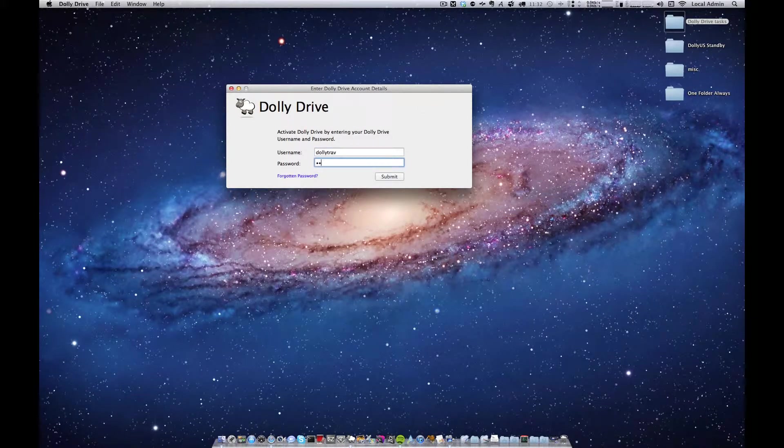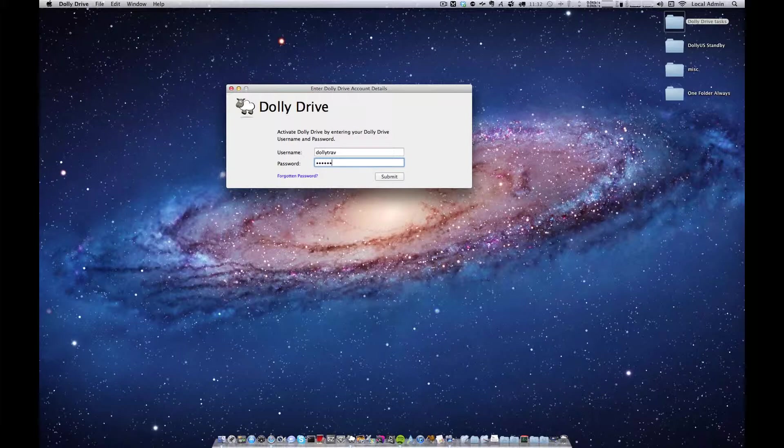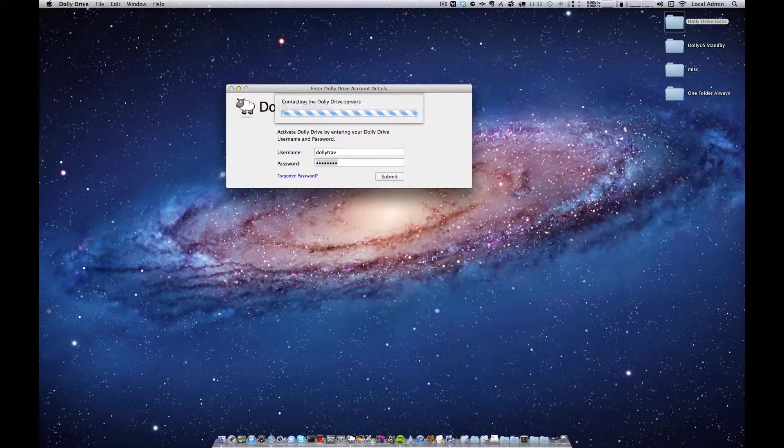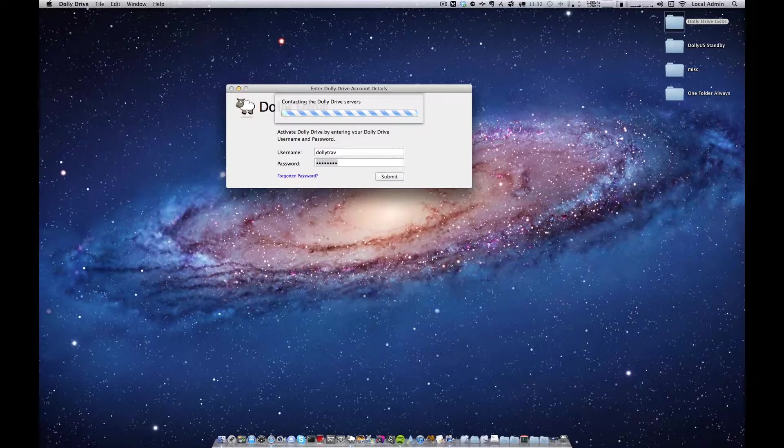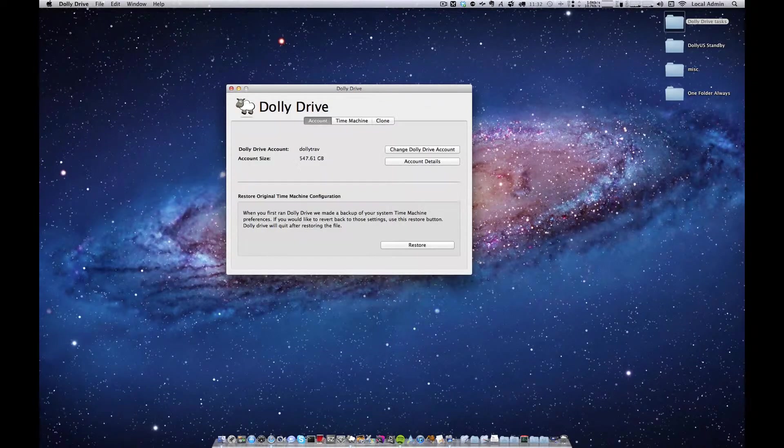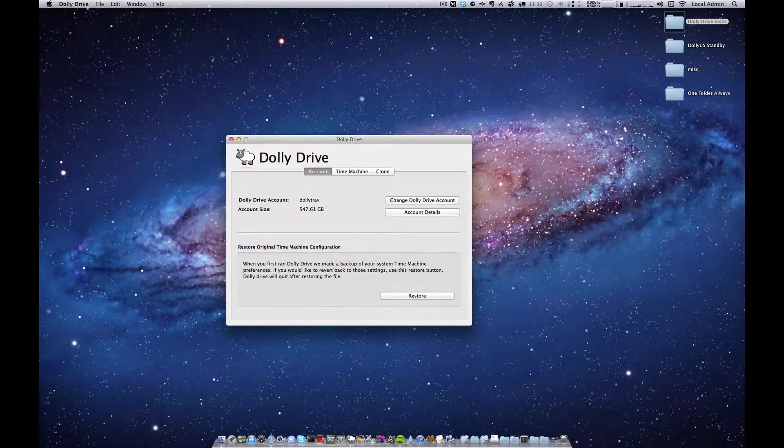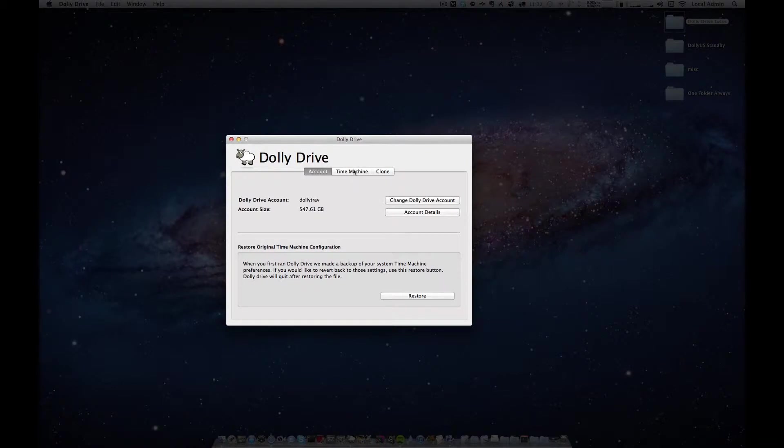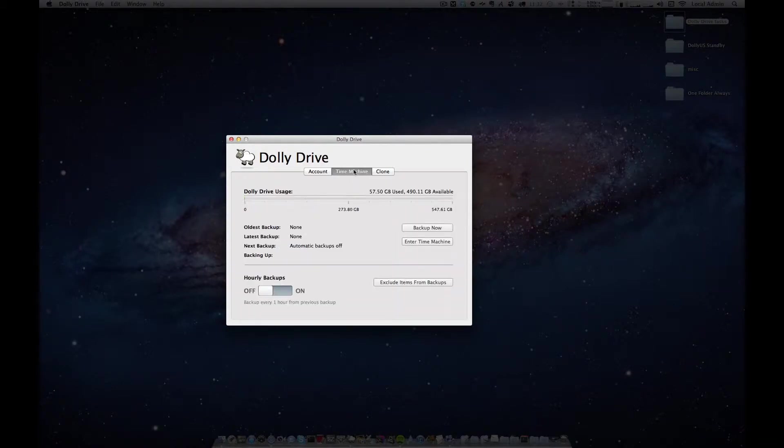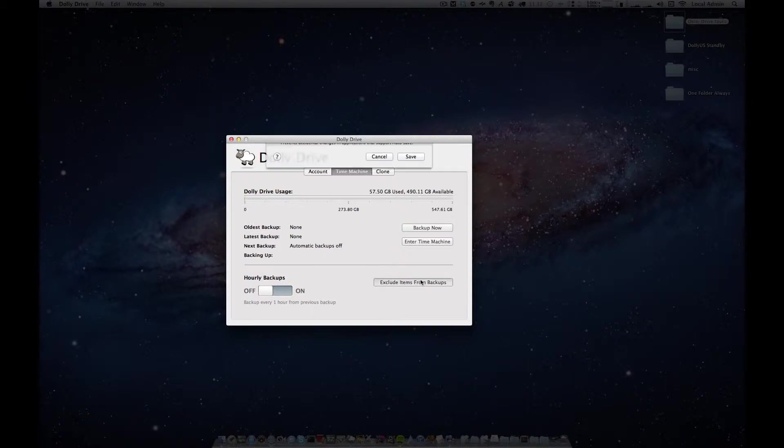For this initial backup I just want to include the four folders on my desktop. I'll press the Time Machine tab and from here I'll go into the exclusions.